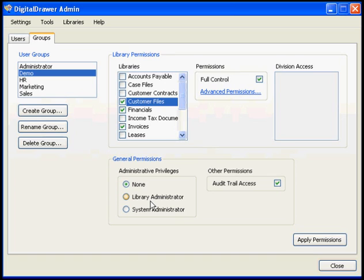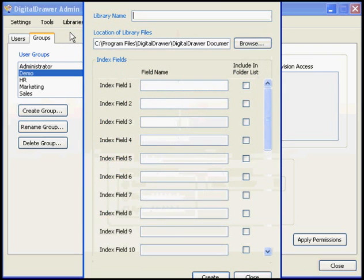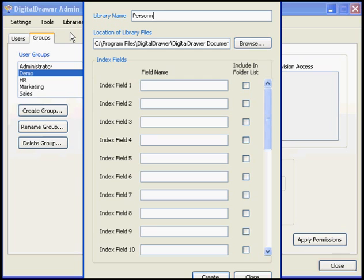Within the Digital Drawer admin application, you will also create and manage the libraries within the system. To create a new document library, select Libraries, Create New Library. Simply type the name of the library as well as the index fields that you want to include within the library.